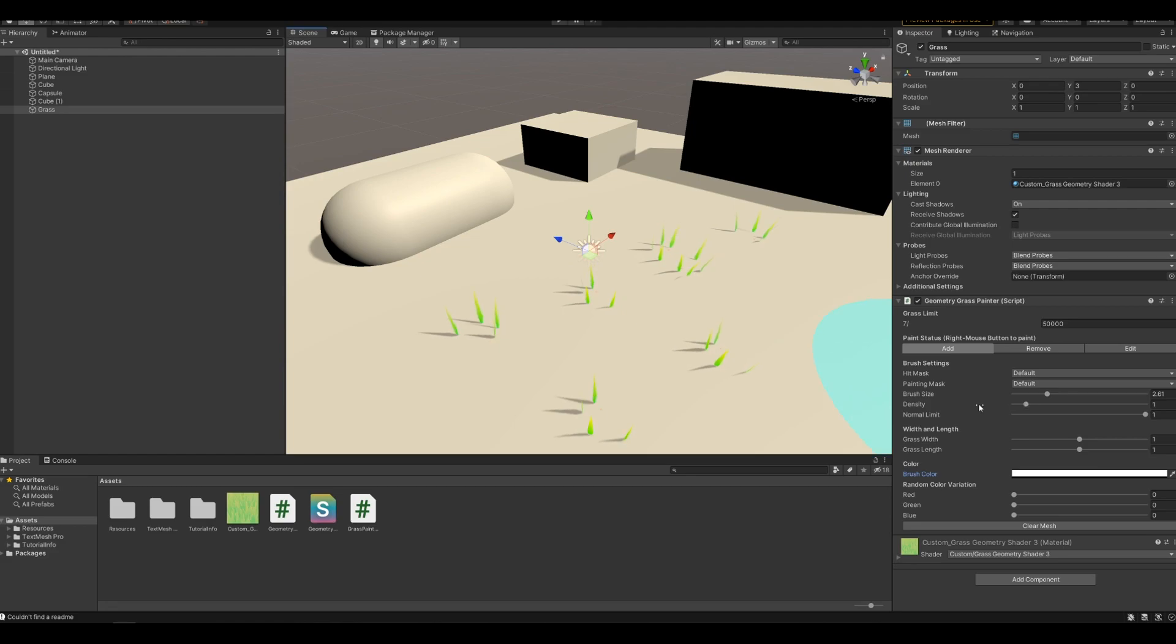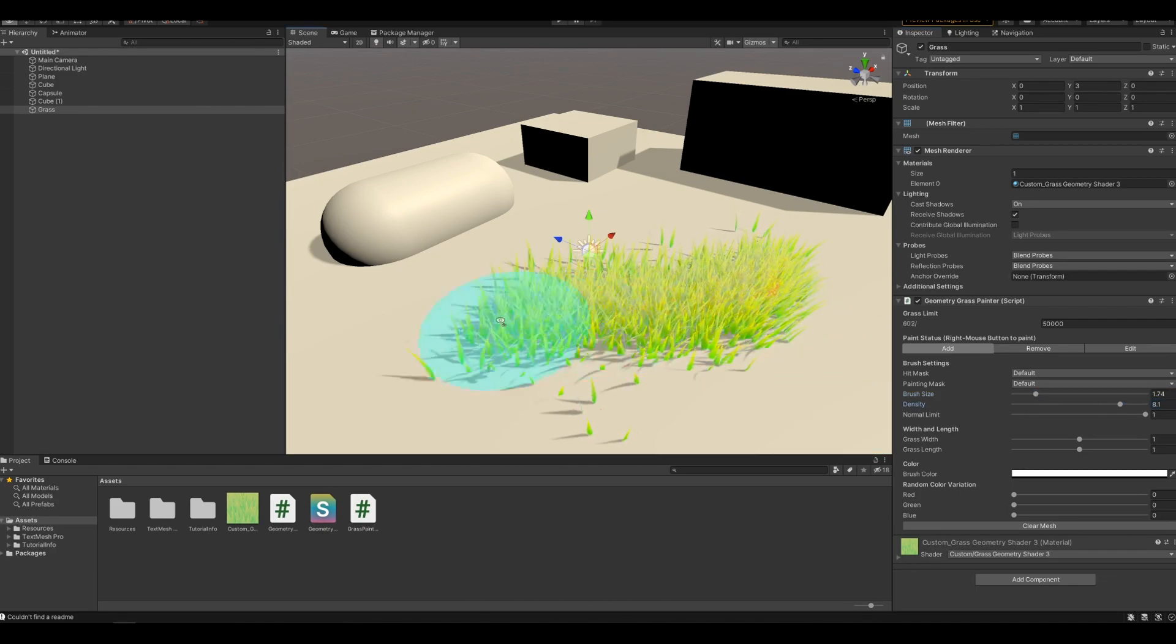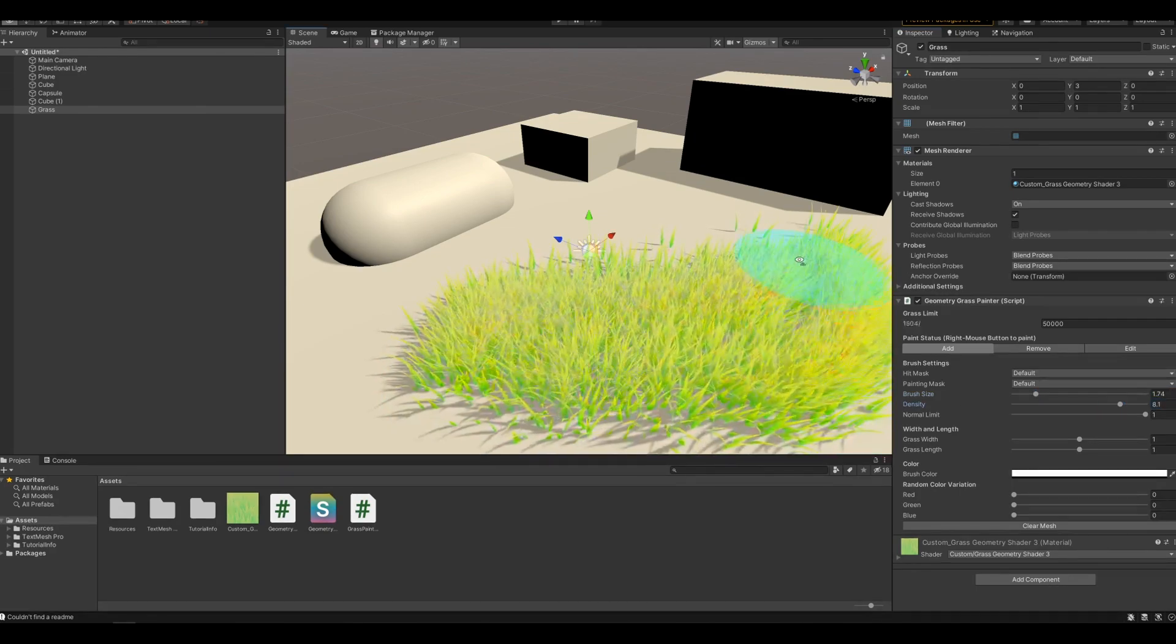Now this is a super low density so let's increase that. Also make the brush a little bit smaller. And there we go.